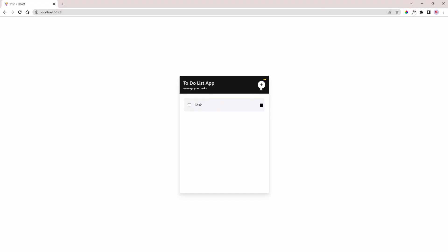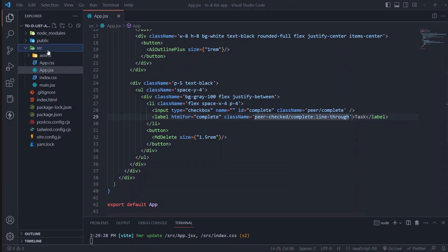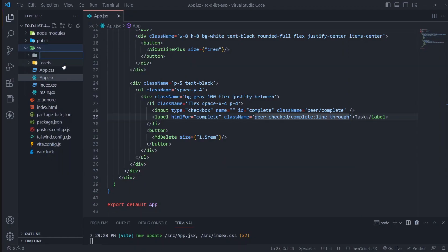We need when the plus button is clicked to pop up the add task modal. So create a components folder, then create an AddTask.jsx file.